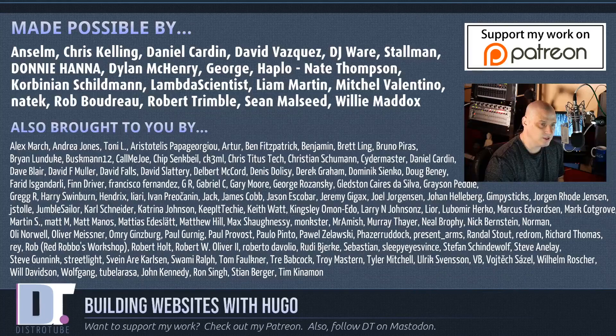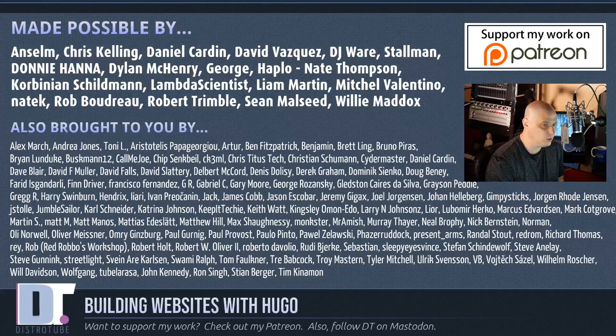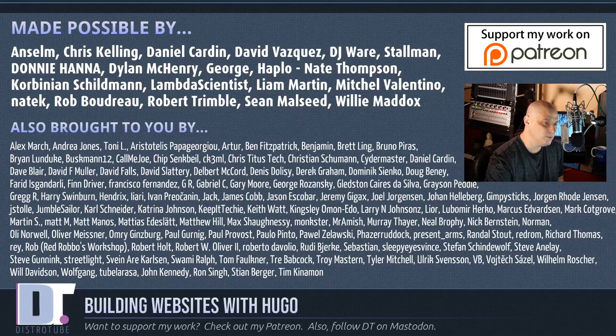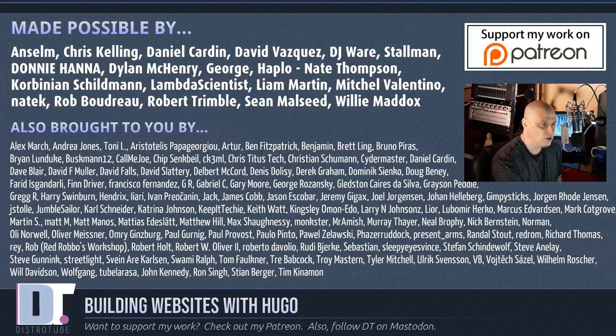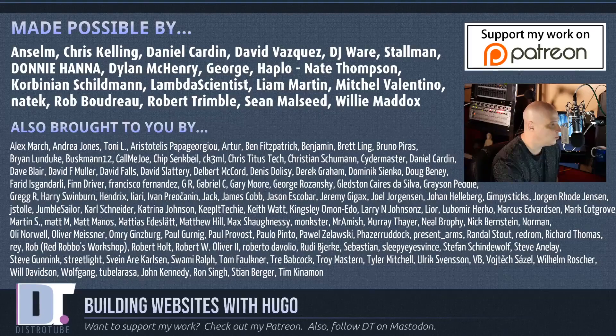Now, before I go, I need to thank a few special people. This show was made possible by Ansem, Chris, Daniel, David, DJ, Stallman, Donnie, Dylan, George, Haplo, Corbinian, Lambda, Liam, Mitchell, Natech, Rob, Robert, Sean, and Willie. They are the producers of the show, my highest-tiered patrons over on Patreon. Without these guys, this episode about building static websites with Hugo would not have been possible. The show is also brought to you by all those other fine ladies and gentlemen, all those names you see on the screen that help support my work over on Patreon. If you'd like to support the channel, please consider doing so. You'll find me at DistroTube over on Patreon. All right, guys, peace.